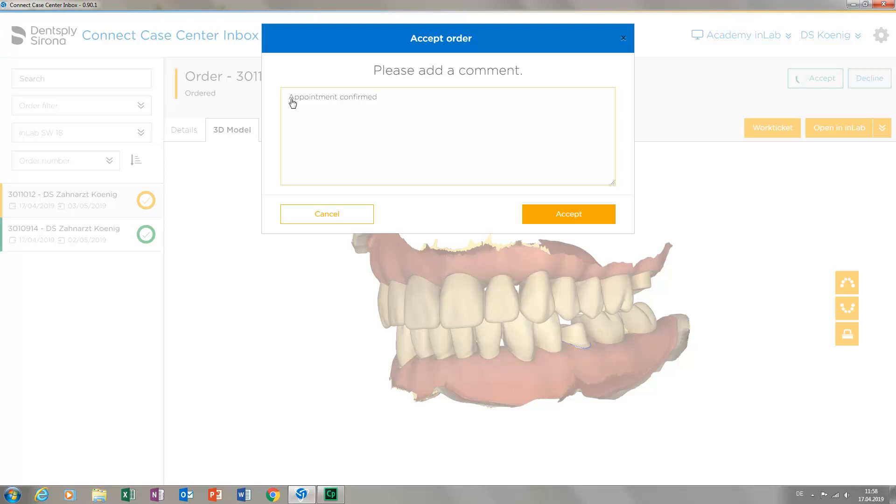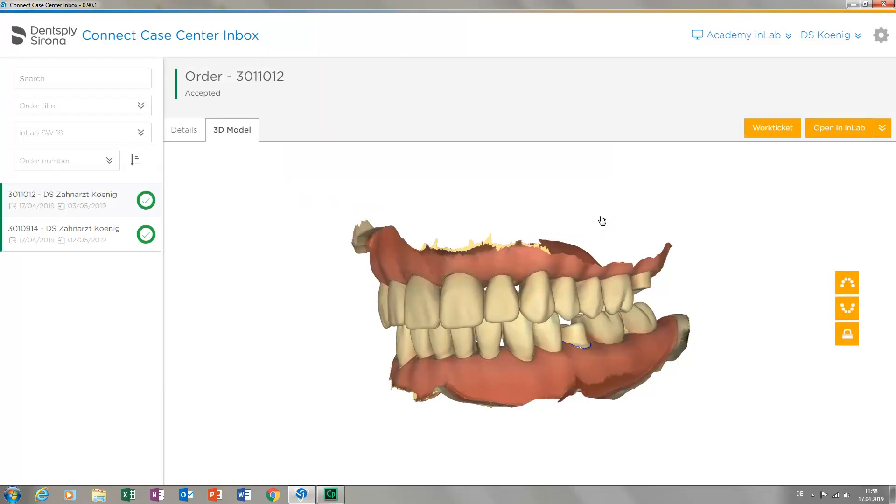By tapping accept again, the case is fully accepted and the treating dentist will receive a notification regarding this status. As you can see, the current case is now displayed with a green circle and a check mark.